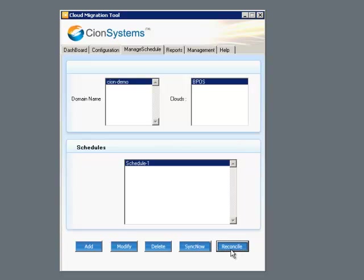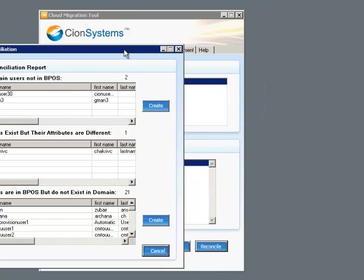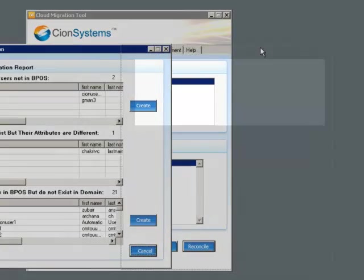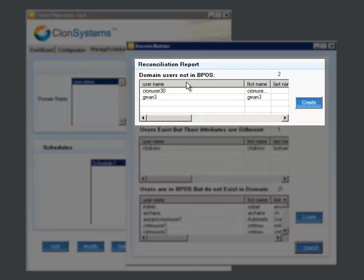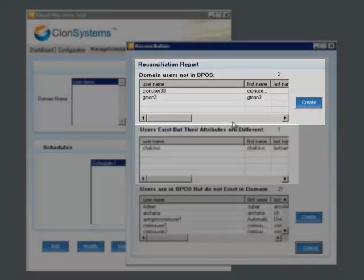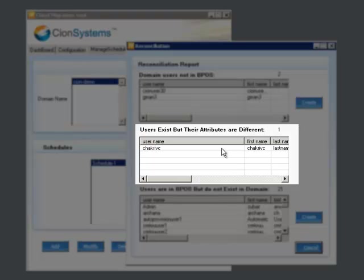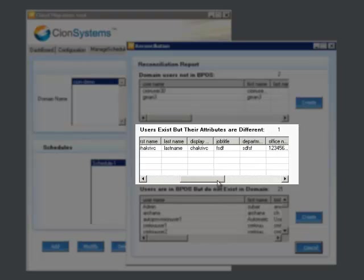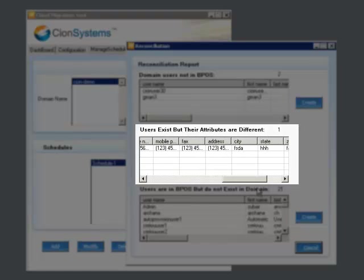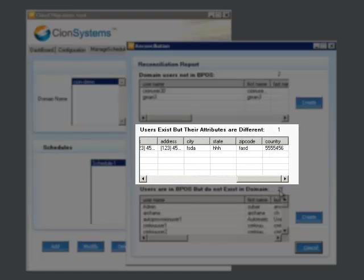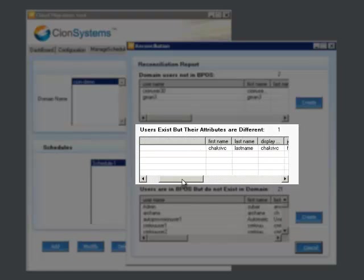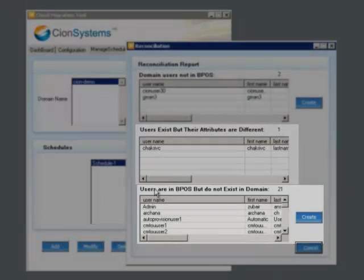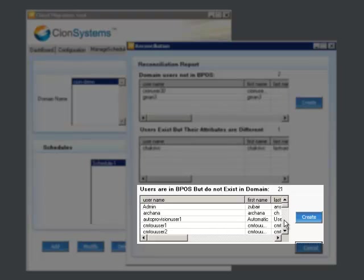The Reconcile button will cause us to look at the users in our local Active Directory and the users in the cloud, and determine which users are defined in the local domain but not in the Microsoft cloud, which users exist in the local domain and the Microsoft cloud but who have different attributes, or the users that are defined in the Microsoft cloud but are not defined in the local domain.